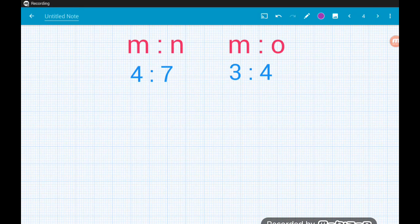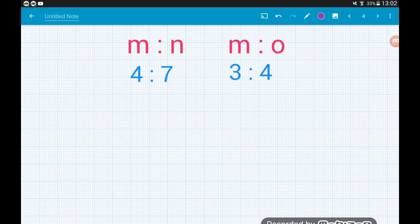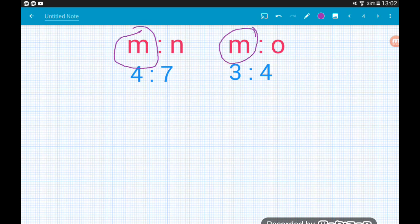Now we're using different letters but exactly the same approach, except the common component is in a slightly different position. We've got M to N is four to seven and M to O is three to four. This time the common component is the M part of each ratio, so we need to find the lowest common multiple of four and three, which is twelve.